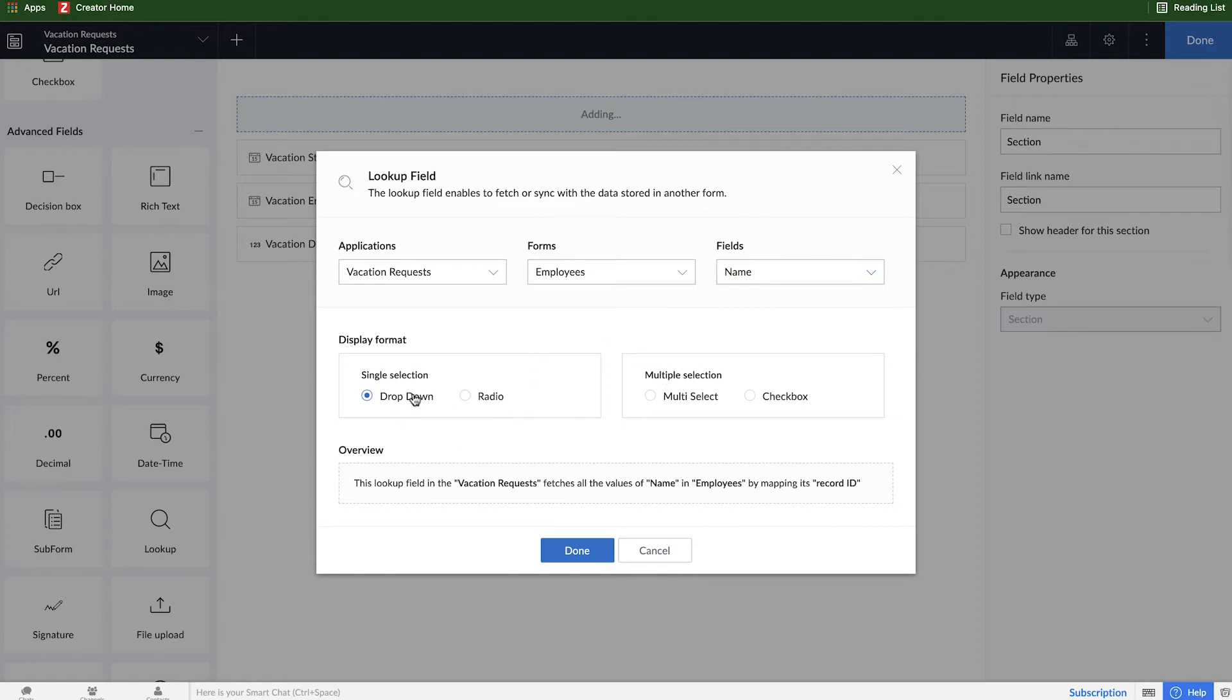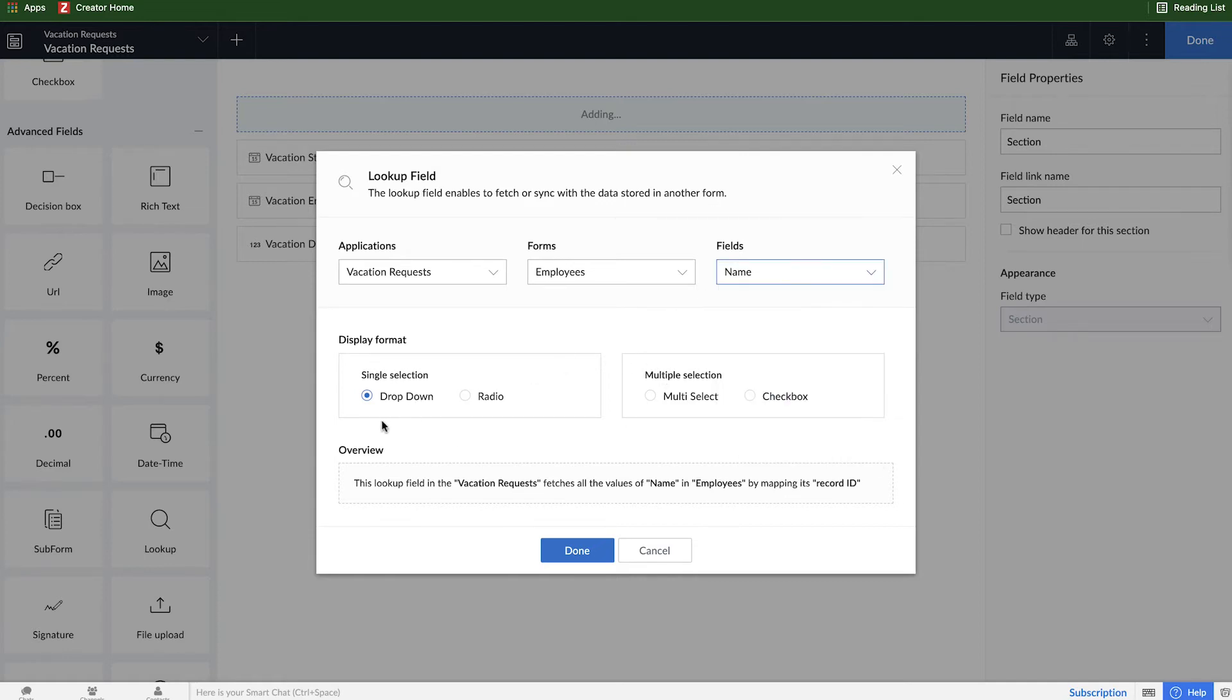And then display format - a dropdown, as you can imagine, is something like this. A radio is something like this where you have multiple options displayed and a little circle, a radio button next to it. In this case we want employees to be listed as a dropdown so we'll leave that as it is.